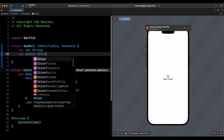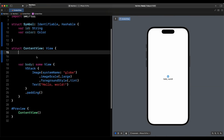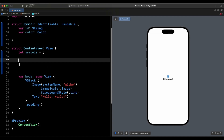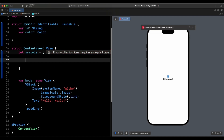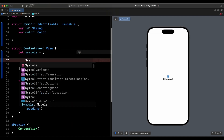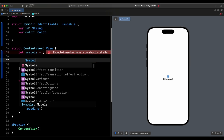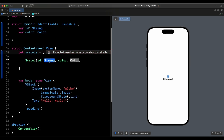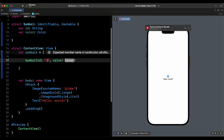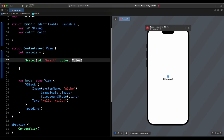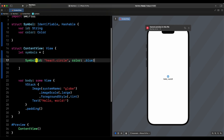Then we're going to have var color of type Color. Now we come to our content view and create a bunch of symbols. We say let symbols as an array, and we fill it with Symbol instances. The first one is going to be heart.circle with a color of blue.